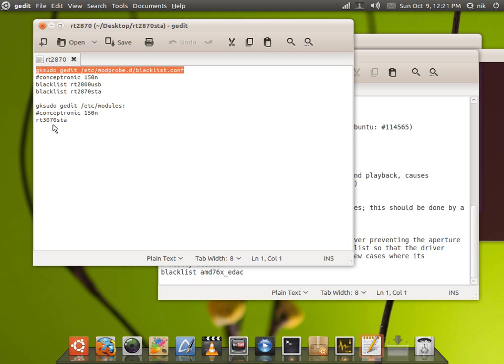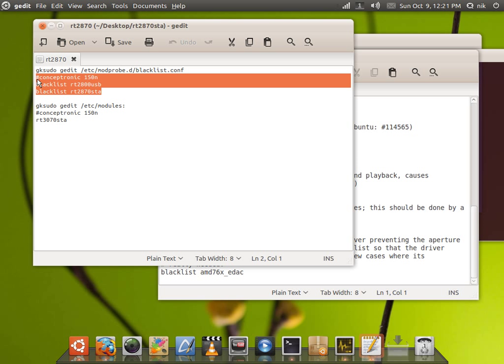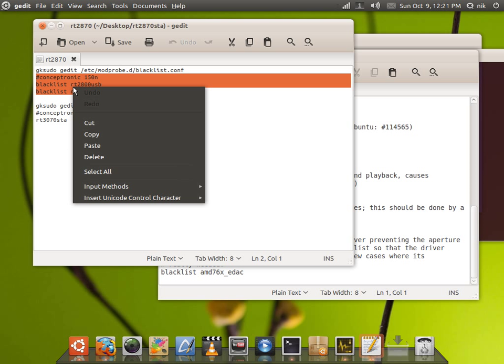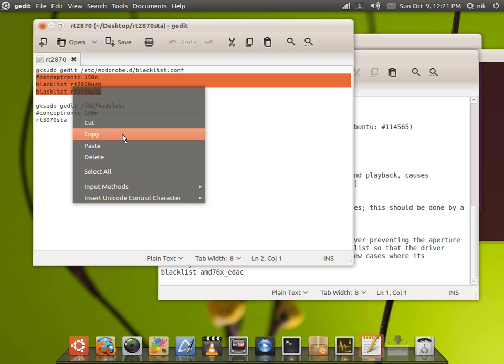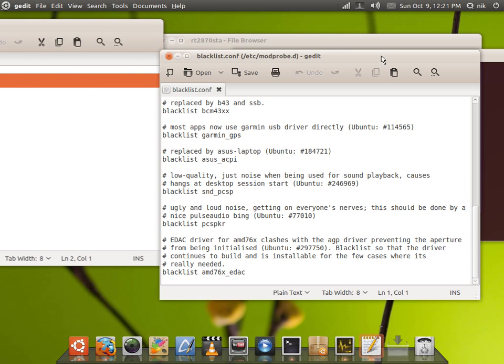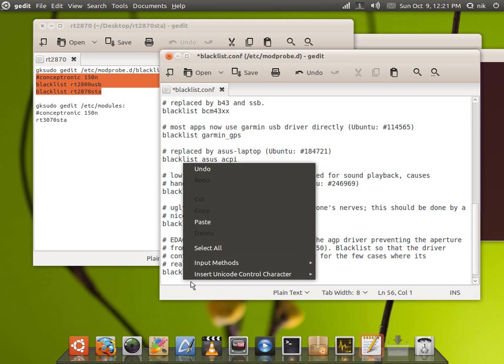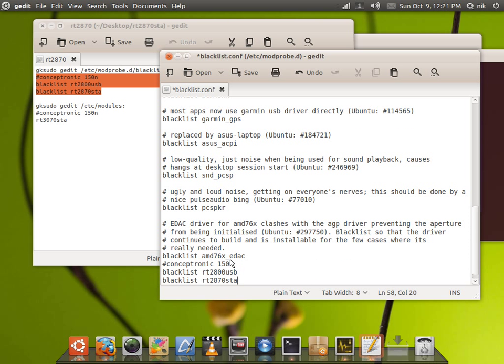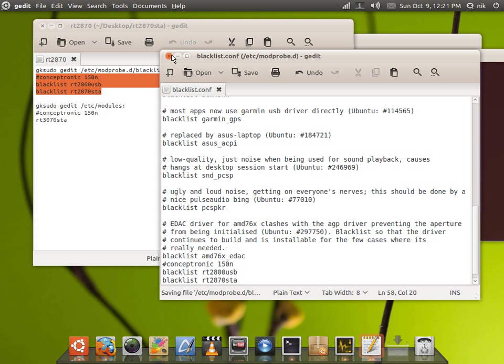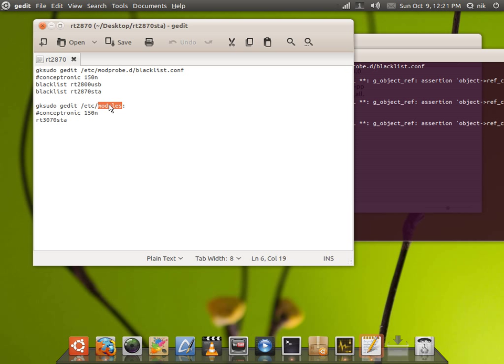And we're going to have that deb package we just downloaded load when the machine starts, the RT-3070. Let's go ahead and copy this. At the very bottom of that list, go ahead and paste it into there. So that's blacklisted, so we're going to save that, close that off.